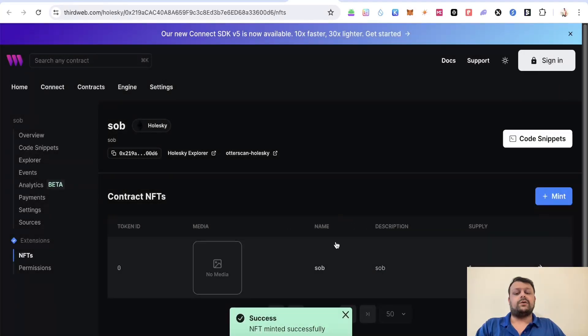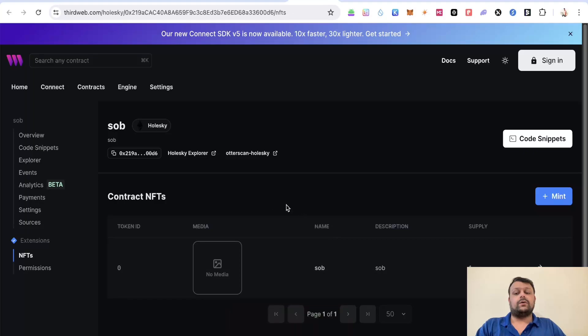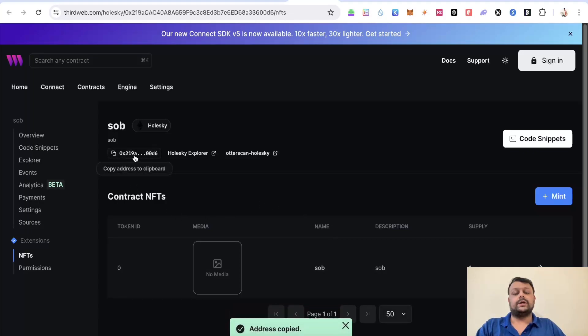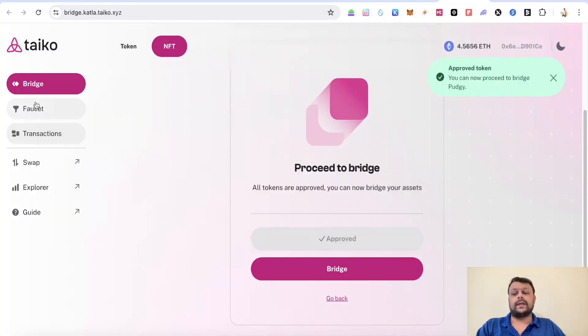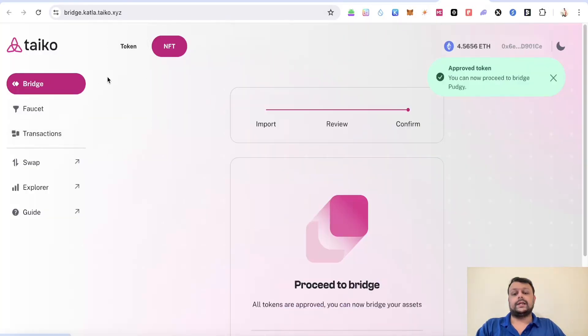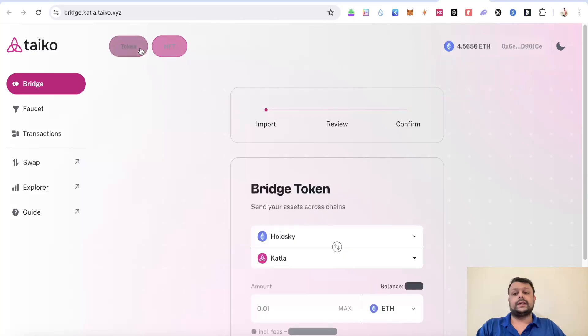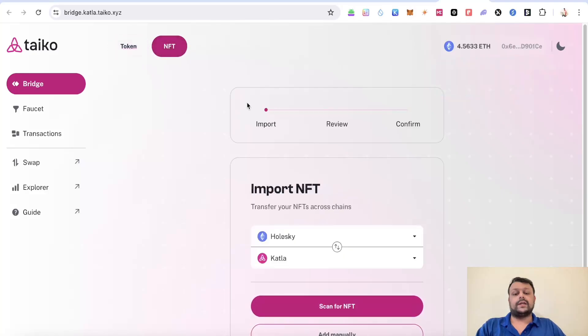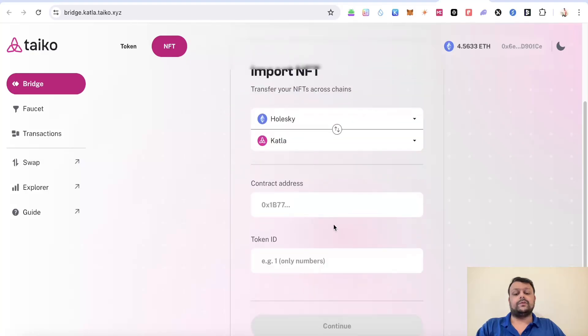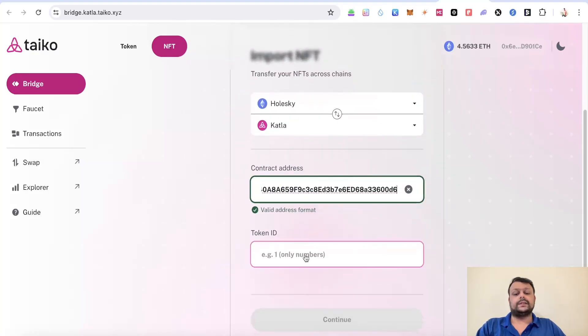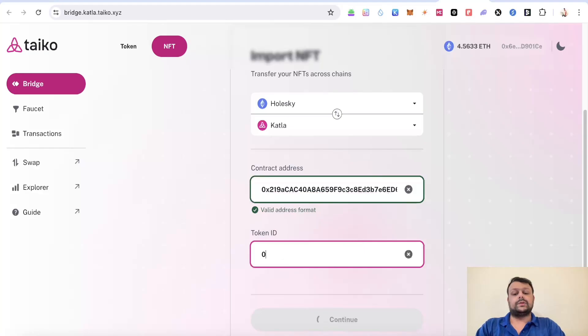All you have to do is copy this to clipboard and head to bridge.katla.taiko. Click on bridge, and here you will need to select NFT. Go ahead and click on add manually, paste that contract address, and put zero.